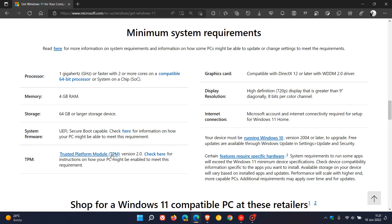TPM 2, Trusted Platform Module 2, has been a headache for most users wanting to upgrade to Windows 11. Graphics card compatible with DirectX 12 or later, 720p resolution hasn't been an issue for most. And then Microsoft account with an internet connection required for setup for Windows 11 Home.